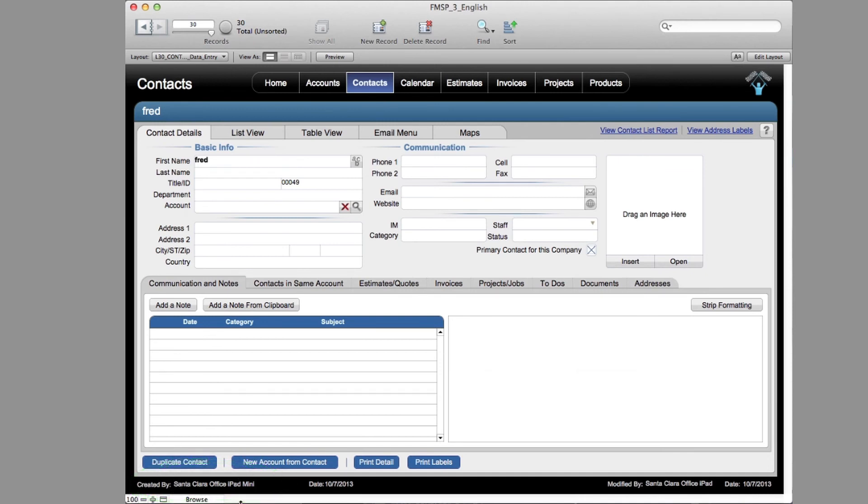Hopefully that gives you some ideas about basic security setup and basic machine naming setup for each user who's going to collaborate with your copy of FM Starting Point or, for that matter, with any FileMaker database.